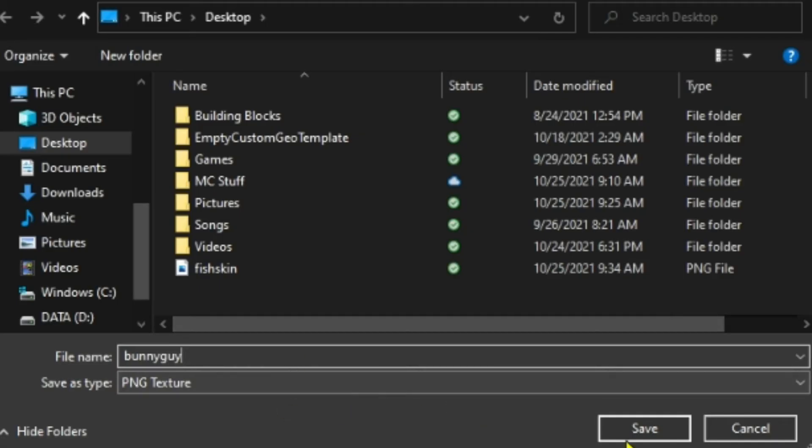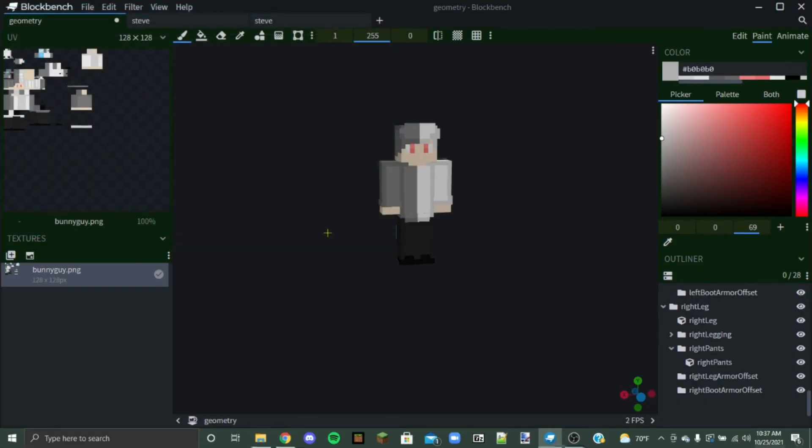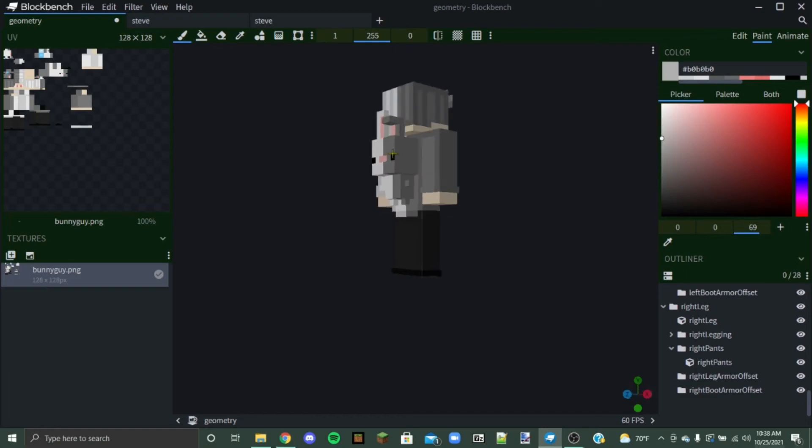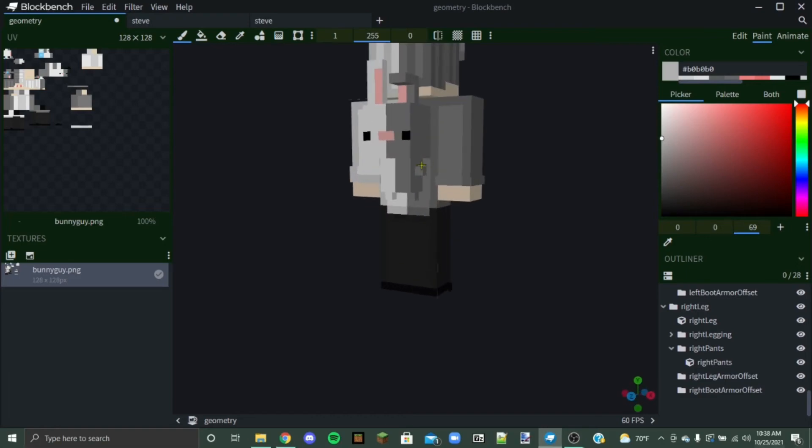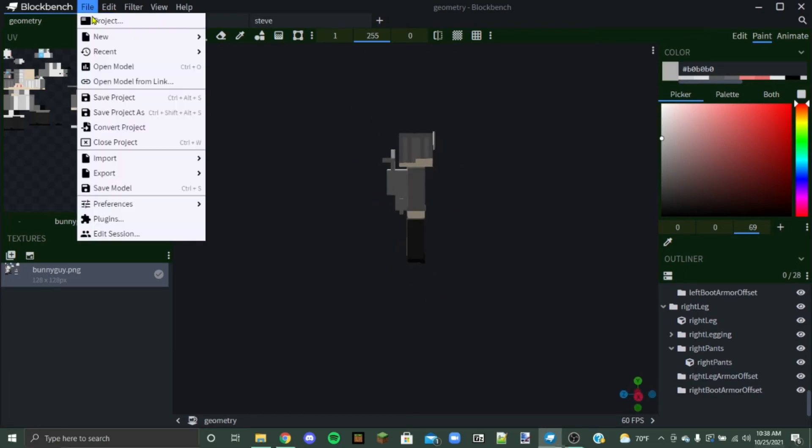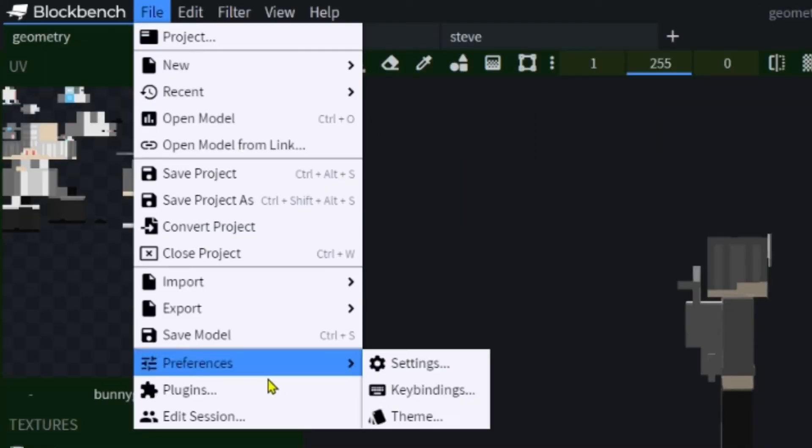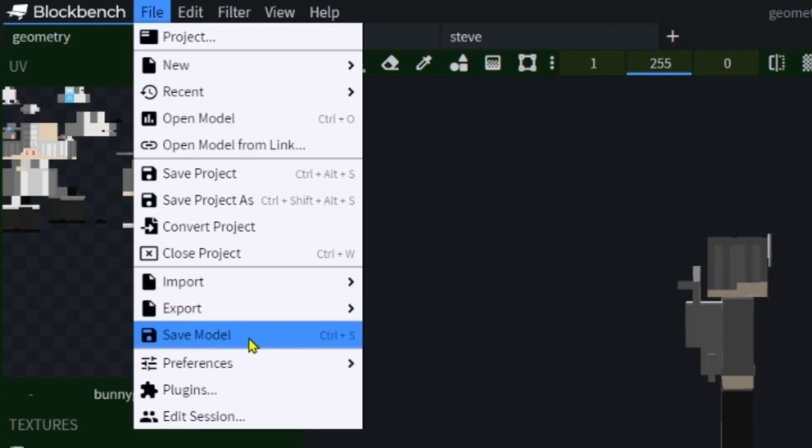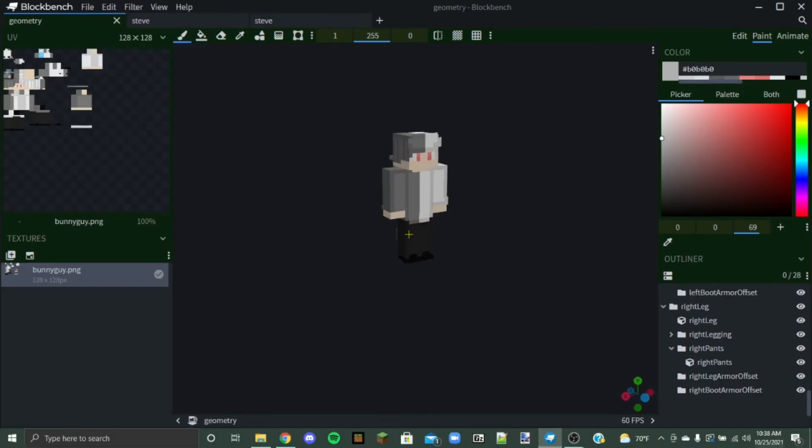And make sure it says PNG texture here and then press save. And then you're also going to have to save your model so that you can keep this little guy looking all cute. You press here and then press save model and so that's going to save your model. So now we don't need Blockbench anymore. We can close out of that and we're going to be back here.